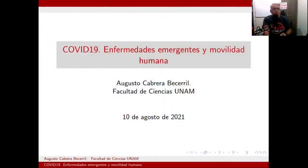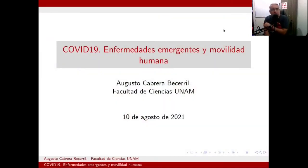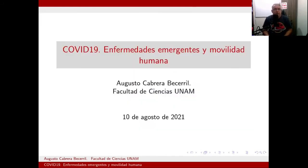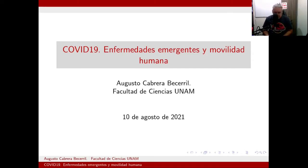Vamos a empezar la presentación y hacia el final quisiera que revisáramos el código de la situación que les voy a plantear. Vamos a hablar de COVID-19, de enfermedades emergentes y movilidad humana. Es un ejemplo de enfermedad emergente y lo que nos interesa mucho es cómo modelamos la movilidad humana como mecanismo de contagios.